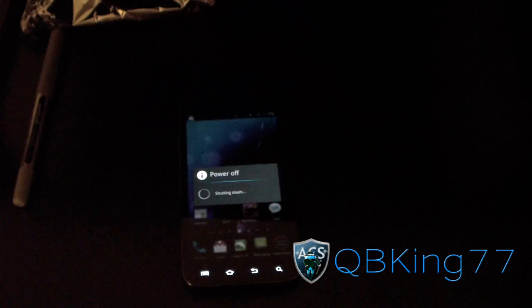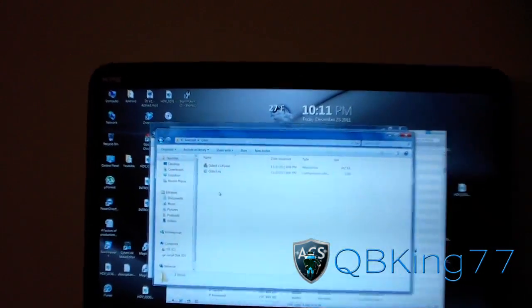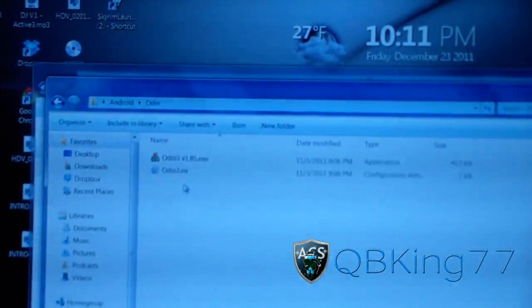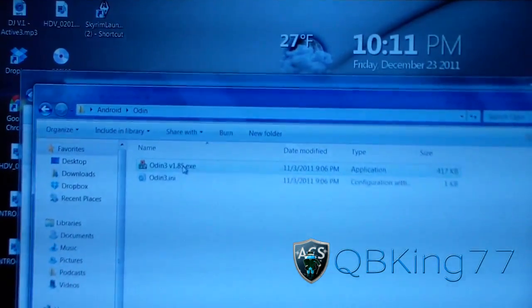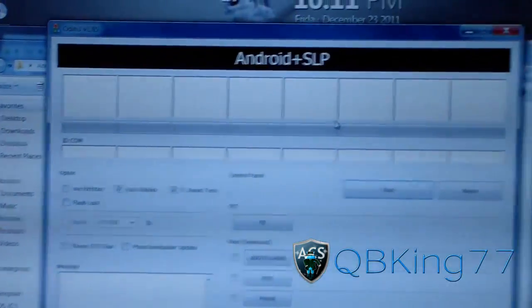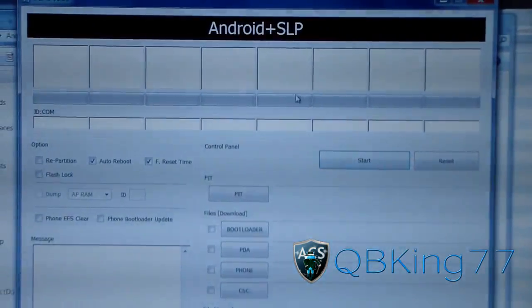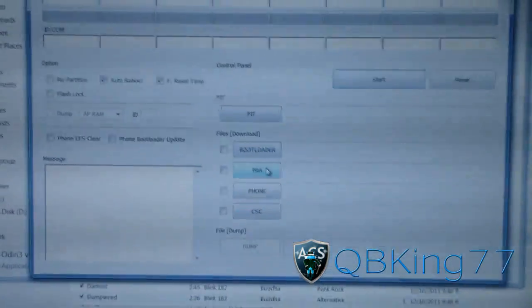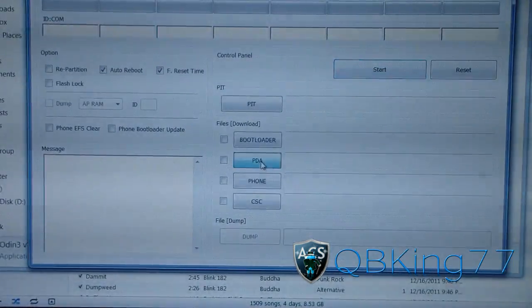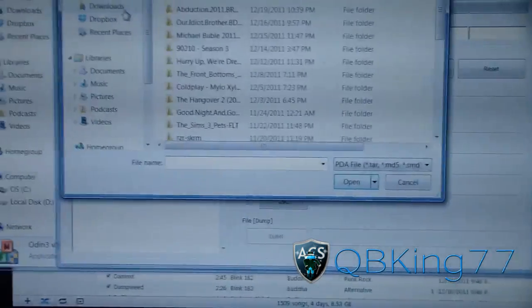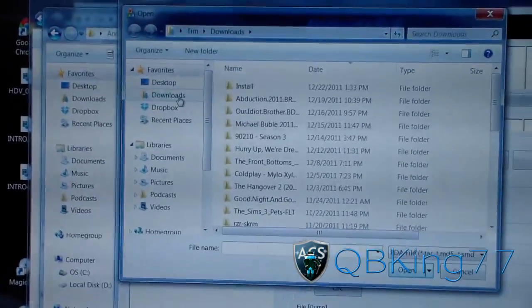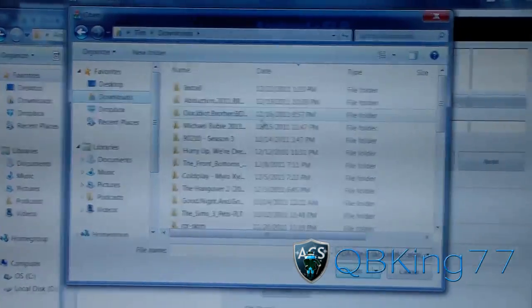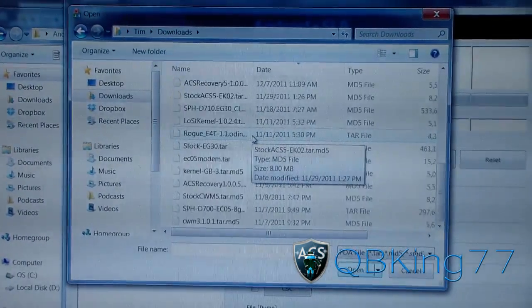You're also going to need to go ahead and go back to your PC and open up that folder with Odin inside of it. Double click on Odin and hit yes. Hit yes and then Odin will open up as you can see. What you're going to need to do is in this corner right here, press the PDA box, select the PDA box, go to your downloads folder or wherever that latest tar file is.